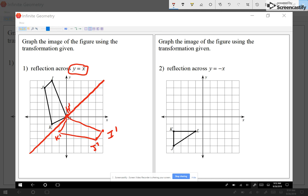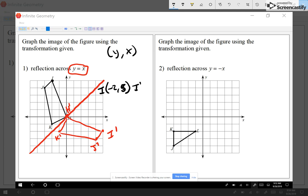That's one way of doing it — counting spaces. Another way we could have done it is using the coordinates. For example, if I look at the coordinates of I, they are negative two, five. To find I prime, I follow the rule for reflection across y equals x: XY becomes YX. So all I'm gonna do is flip my numbers without changing the signs. So I prime will be five, negative two. I is negative two, five; I prime is five, negative two. All I did was flip my numbers.